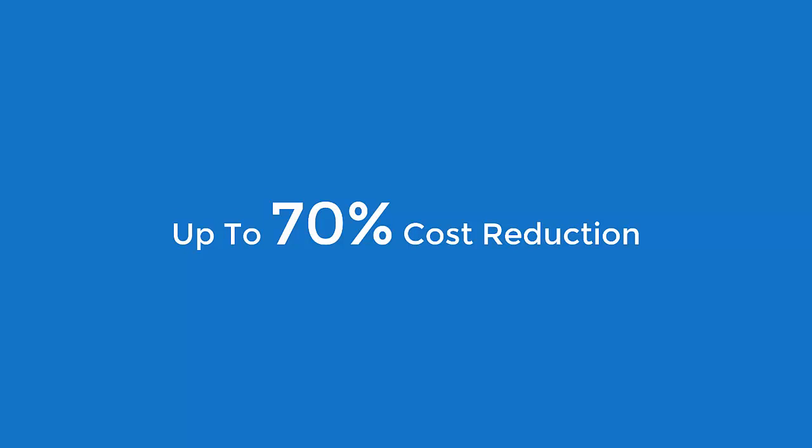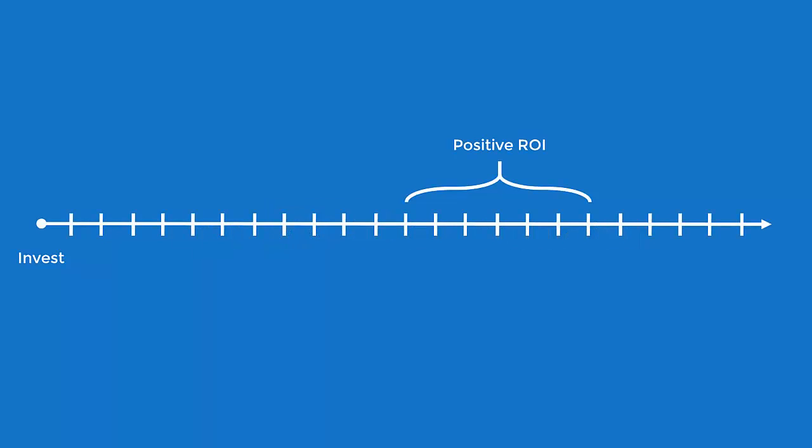Re-hosting can reduce the system's total cost of ownership by up to 70% and typically takes between 12 and 18 months to deliver positive ROI.